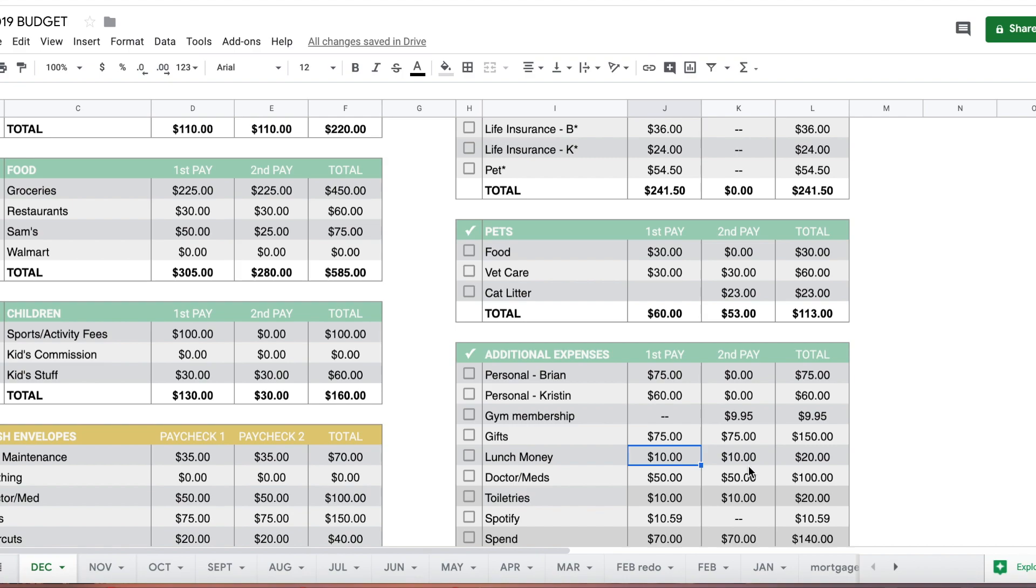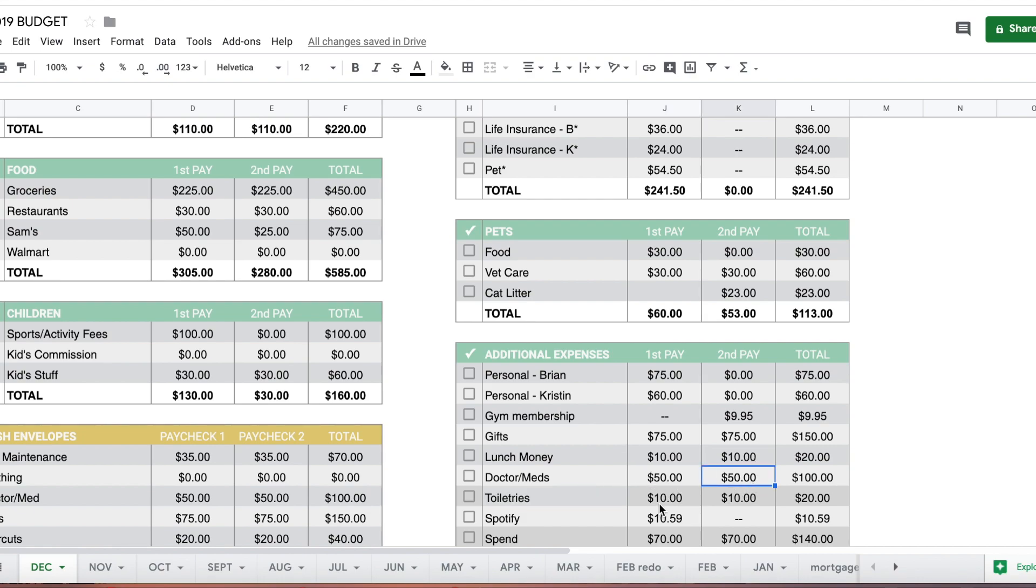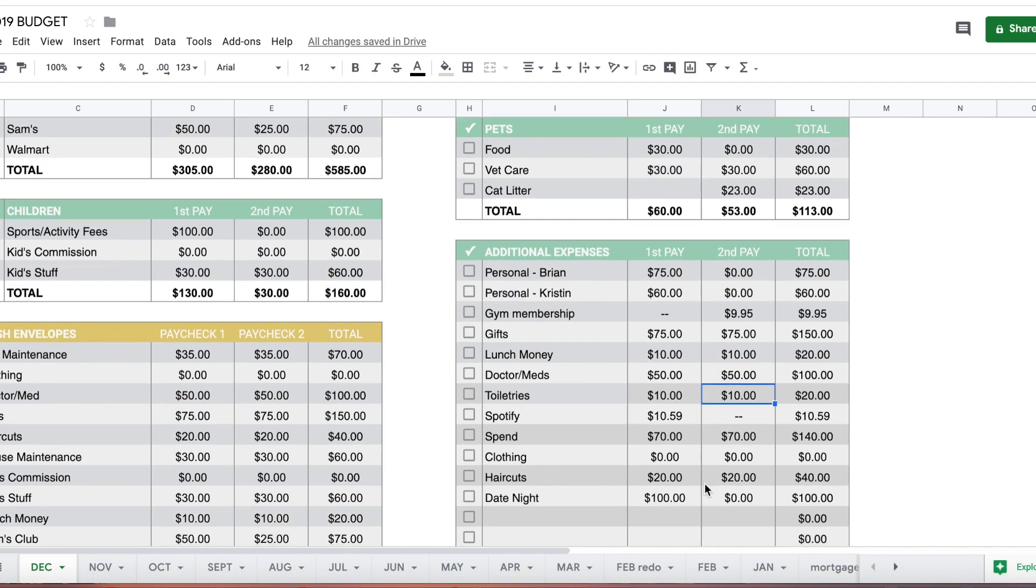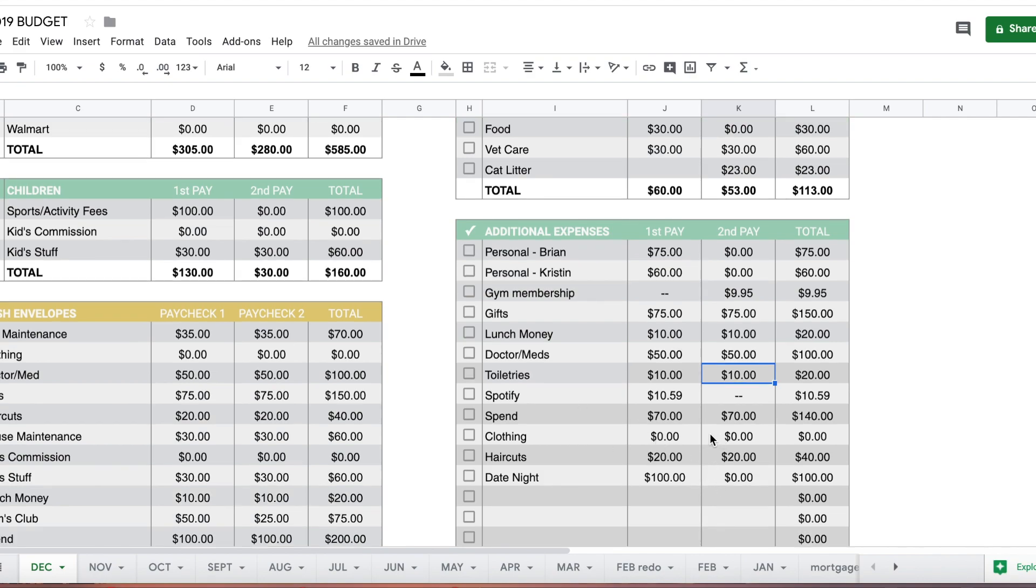Lunch money, $10 and $10. We have some money in the lunch money envelope but my son needs money for lunches, and I contribute because when we're out shopping I sometimes stay out and pick up something for lunch. Doctor medication, $50 each half of the month for any co-pays or medications. Toiletries, $10 each half. Spotify comes out the first half, that's $10.59.